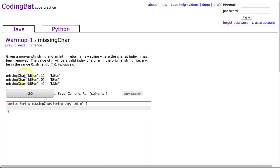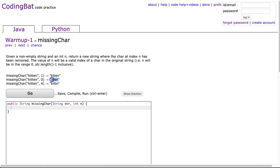If we look at the first example, we see missing char kitten 1, and the result is kttn, which has removed the i at index 1. The second example, where we change the n value to 0, removes the k which is at index 0. The third example, where we change n to 4, removes the e which is at index 4.